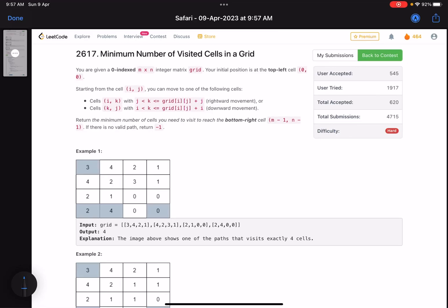Hello everyone, hope you are doing well. In this video we'll discuss the fourth problem of LeetCode Weekly Contest 340. It's a hard level problem and the problem name is 'Minimum Number of Visited Cells in a Grid'.